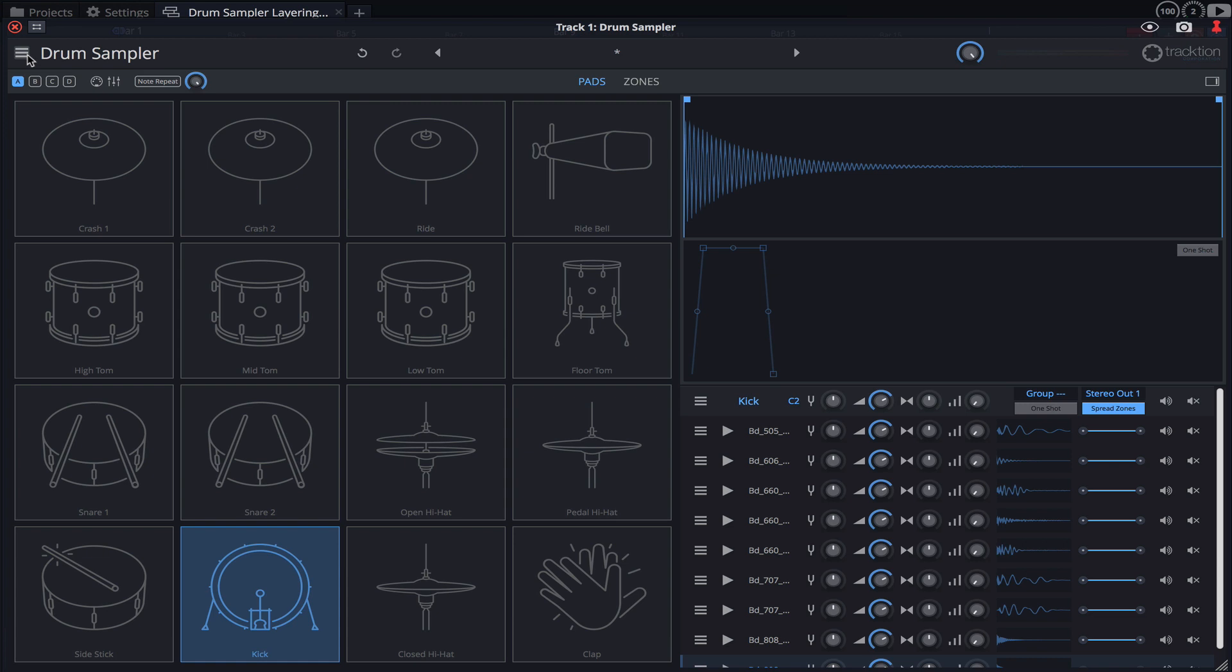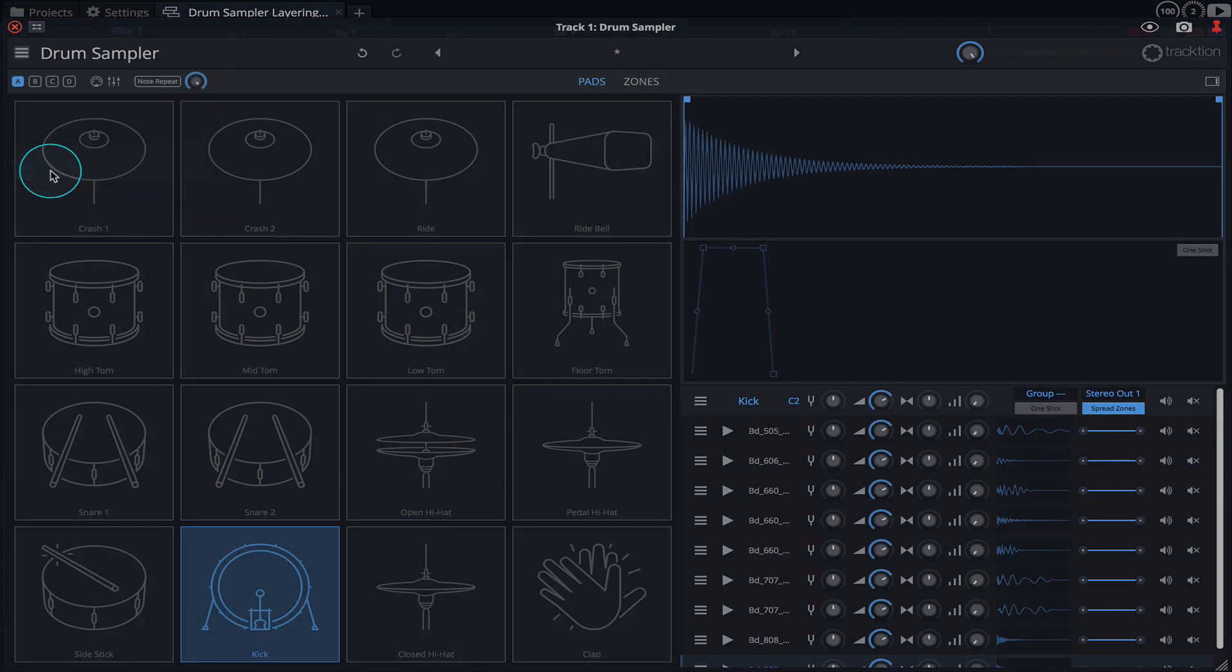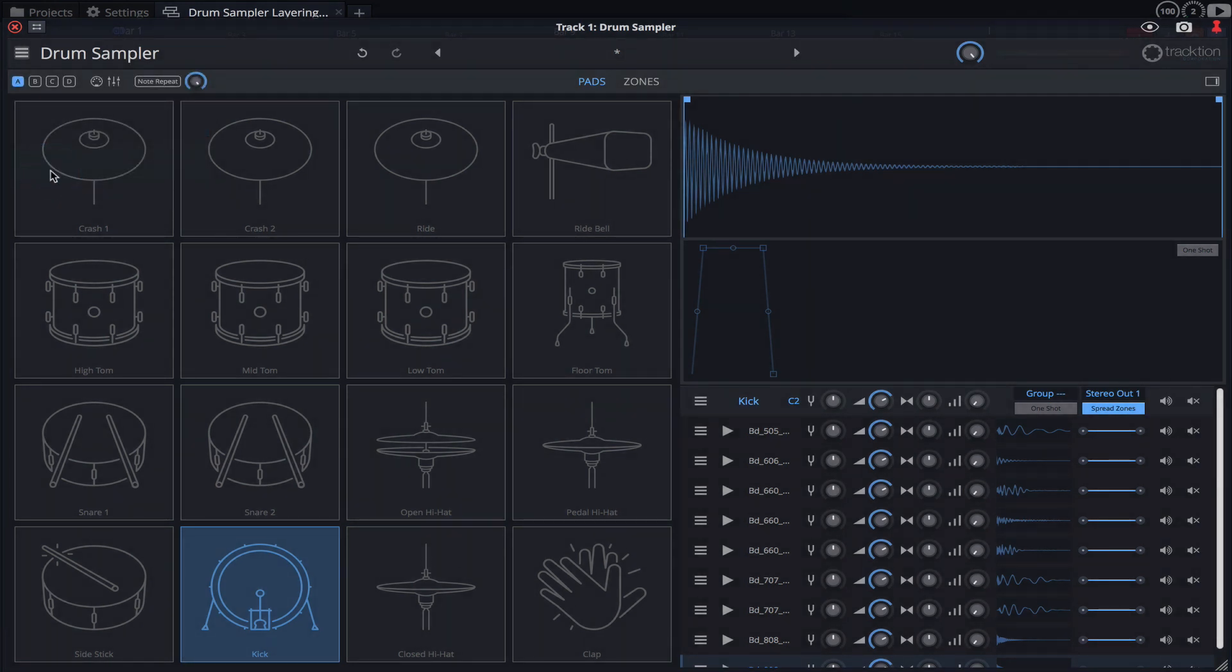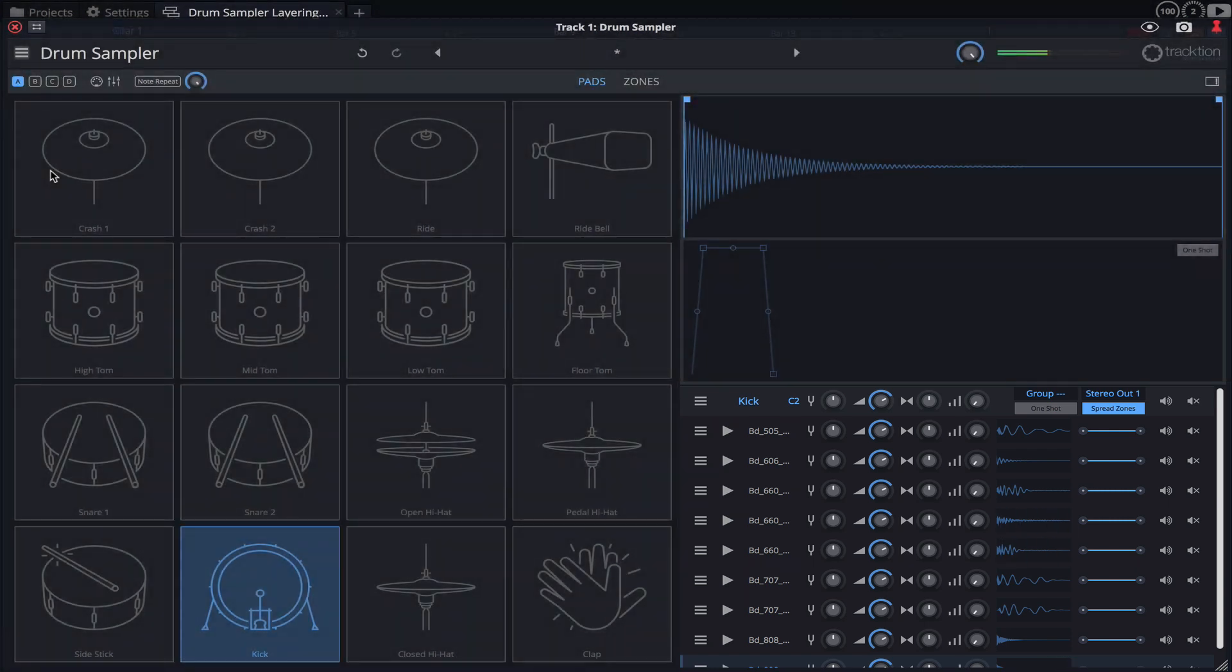If I change the playback mode to Round Robin and hit a pad on my MIDI controller, you'll notice that the stacked samples play back sequentially over and over. This is really useful for creating natural sounding performances.